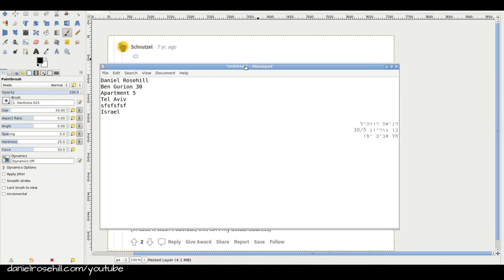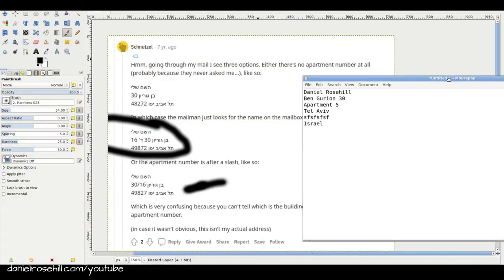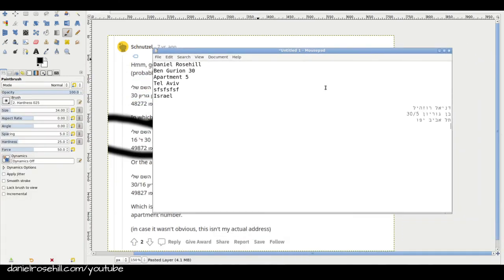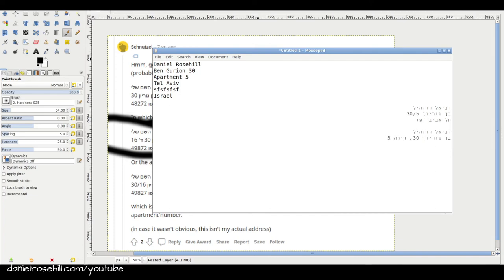As this guy says, you can also do, I'm sure if you wrote Dira, it would work too. I actually prefer this approach because it's less ambiguous. Ben Gurion, Shloshim, Dira, Chameis. Or you could do Ben Gurion, Shloshim. And as he recommends, Dalit, I'm trying to find this key in Hebrew. There we go. Dira, Chameis. So all of those would work.